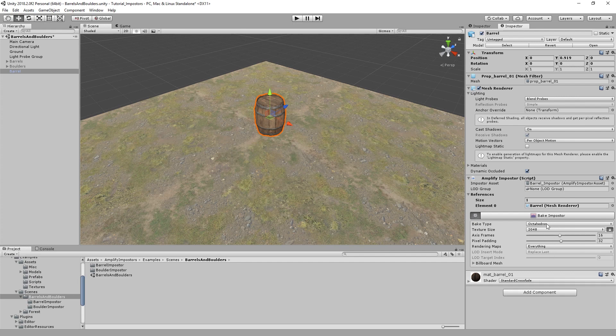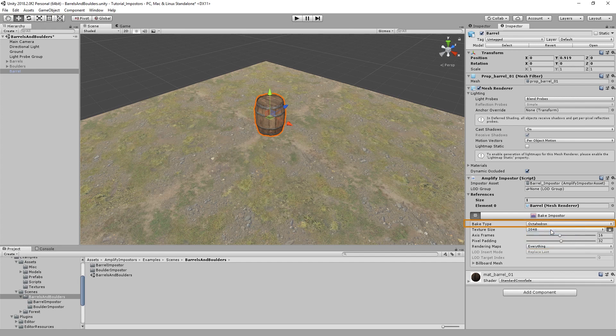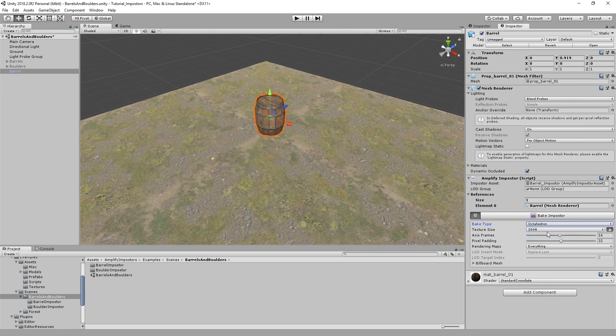For this example, we'll use the Spherical Imposter. The Spherical Imposter uses a lower complexity shader, but does not allow for smooth blending between each view. Unlike the Octahedron Imposters, which actually provide smooth blending between views, but break down at close distances. For this example, let's stick with the Spherical Imposter.